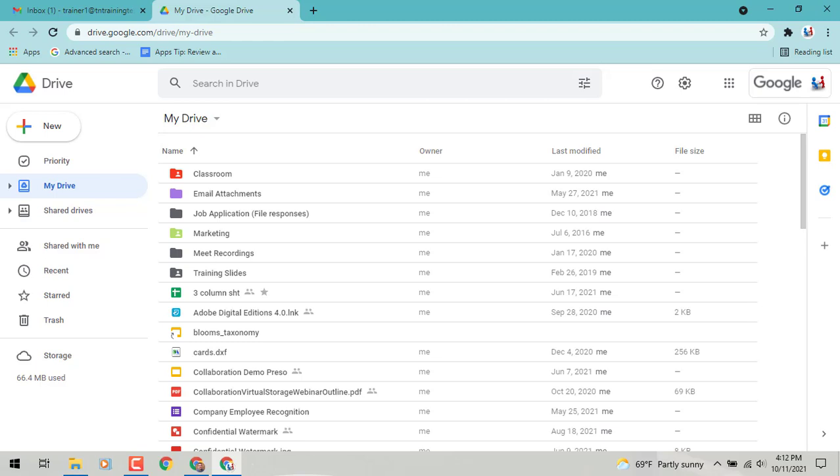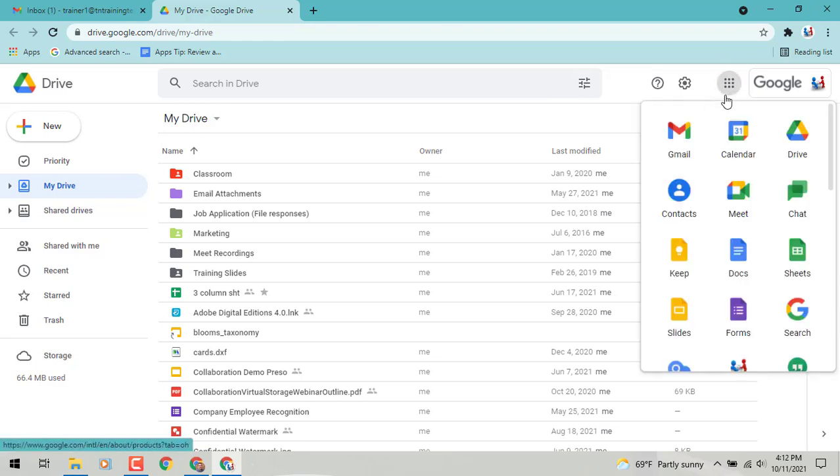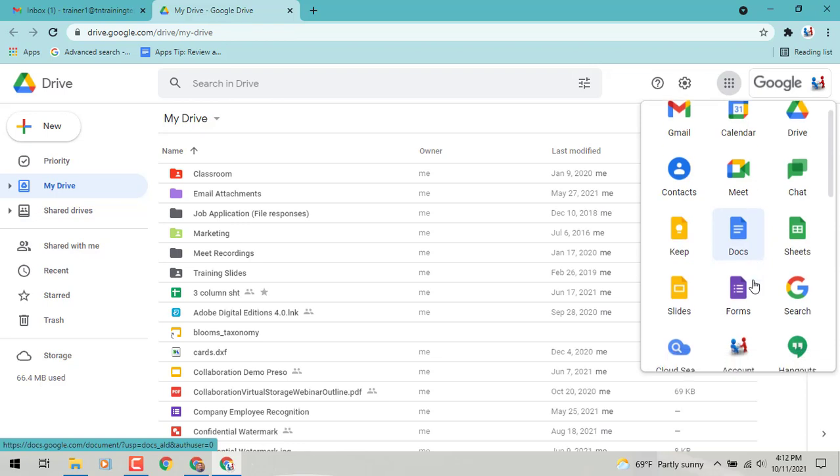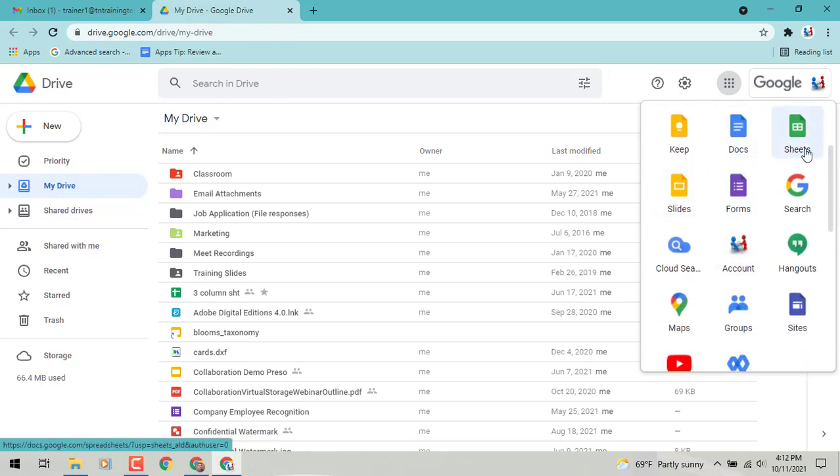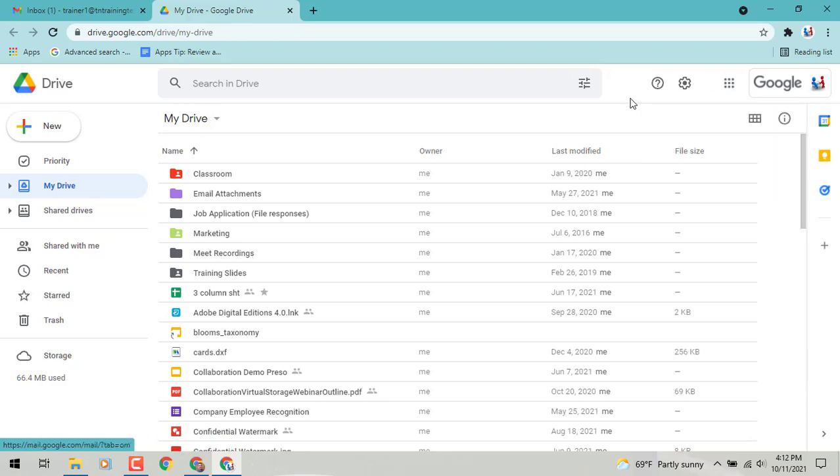It's called Google Drawings. If you look in the upper right corner of your screen, you will see your app launcher. And if you go into that, you'll notice that there is no icon like there is for Forms or Slides and even your Docs and Sheets for Google Drawings.